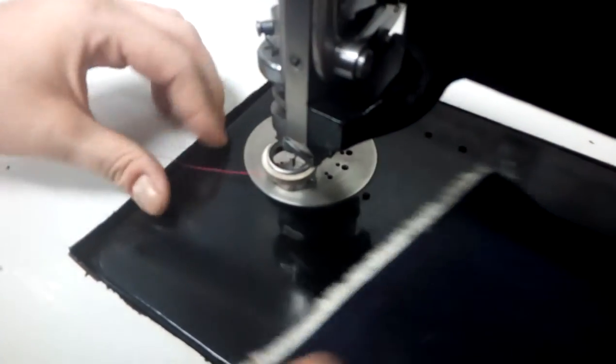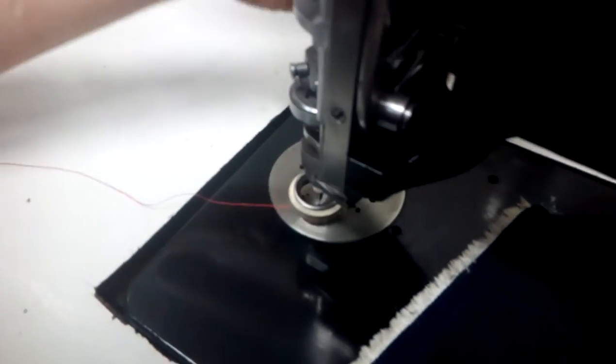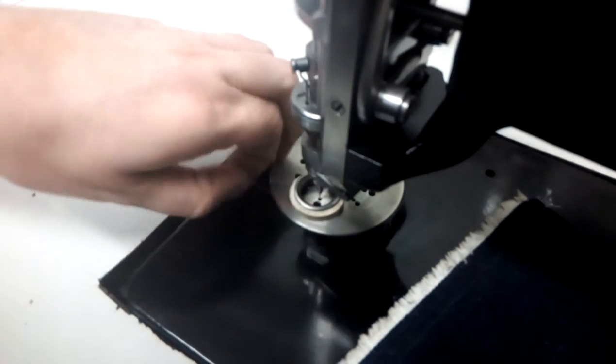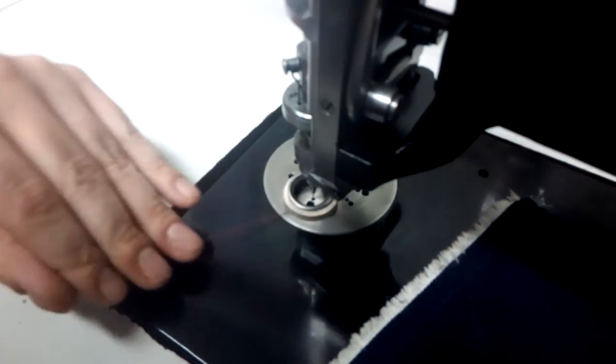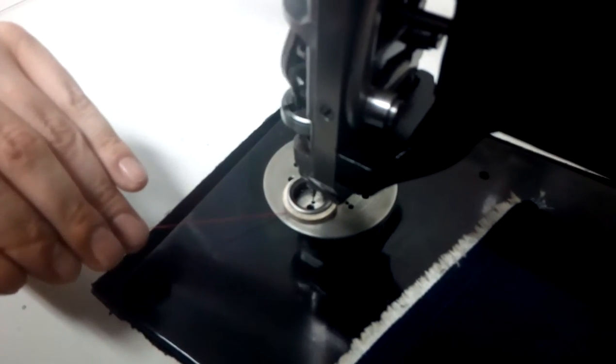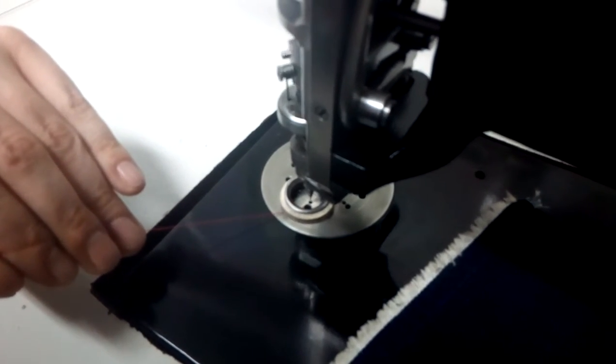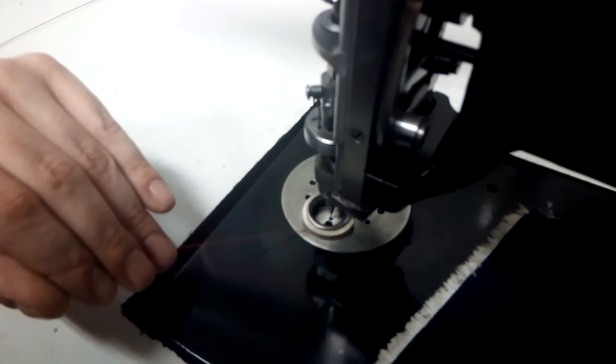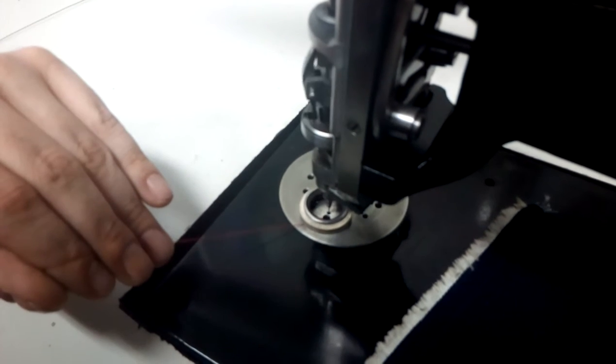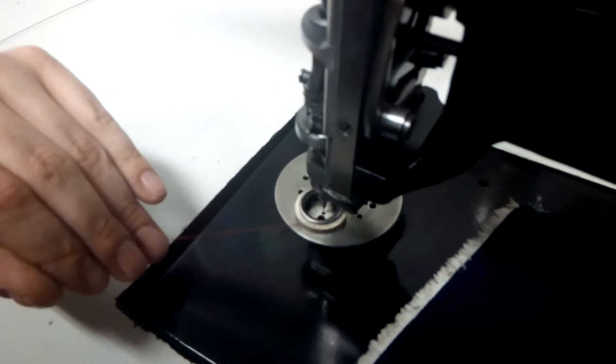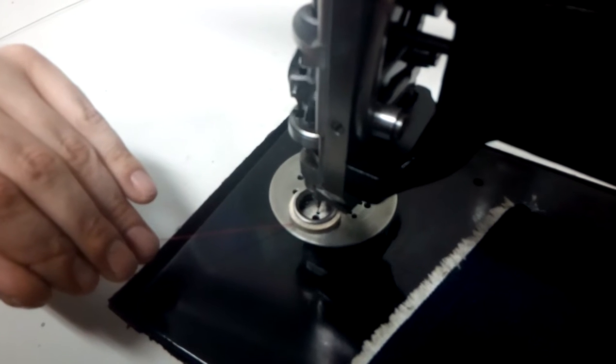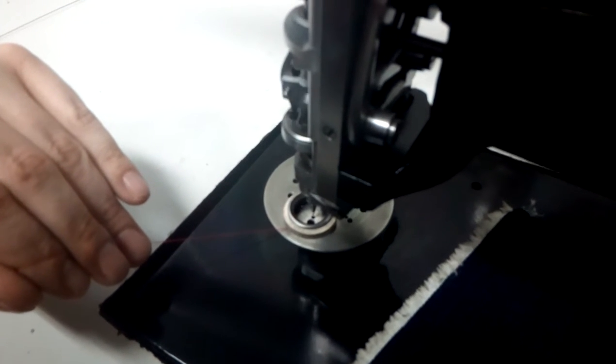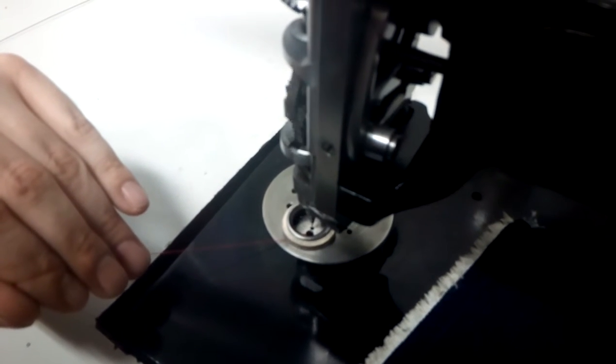This is great to show actually. If we can get up close detail, putting the presser foot down, I'm holding on to my thread. I'm going to rotate the handle, and now I can see as I'm rotating the handle the thread is in the looper notch.